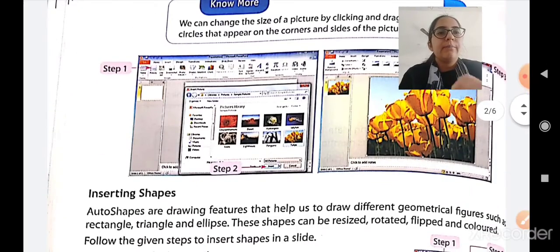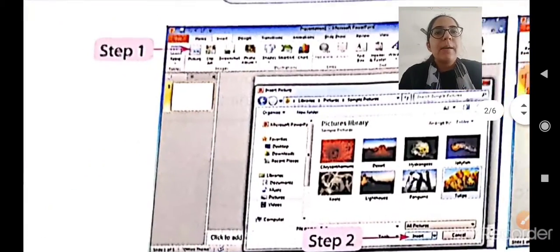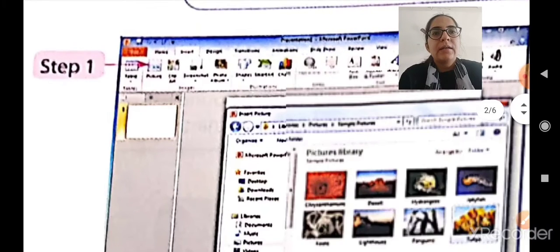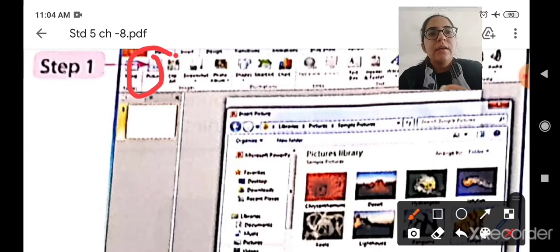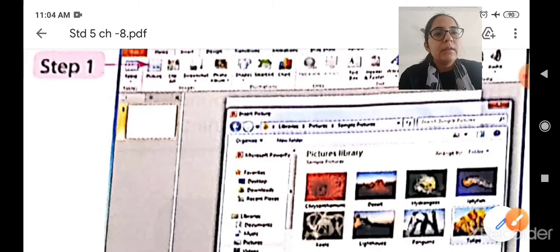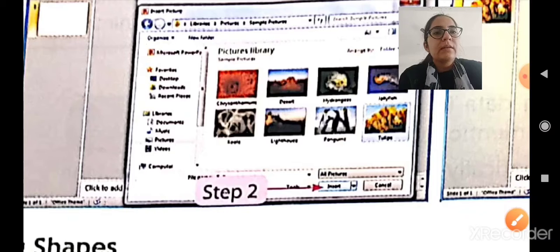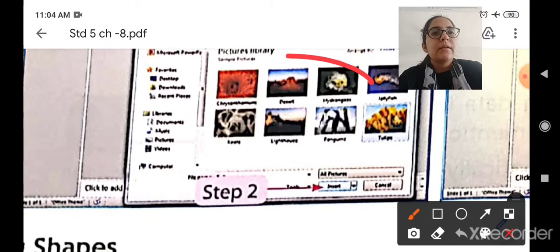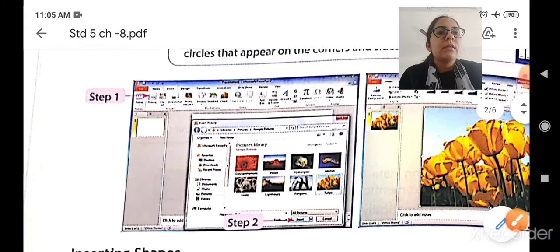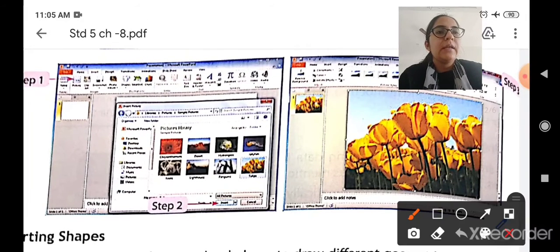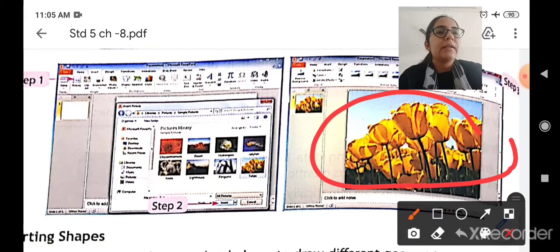Now let us see it practically. Step one is to select the picture box, which is available in the Insert tab. Step two is to select the picture — you can select the picture you want, or you can go to My Computer and select a picture from the folders where you have already saved it. Then click on the Insert button, and the selected picture will get inserted.